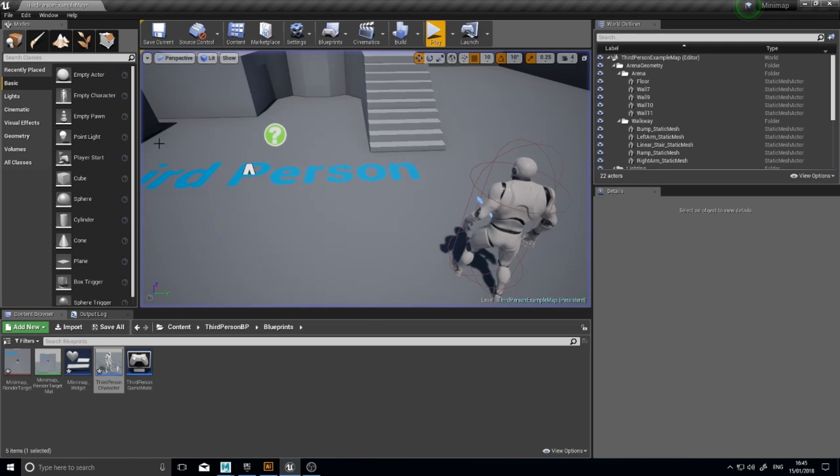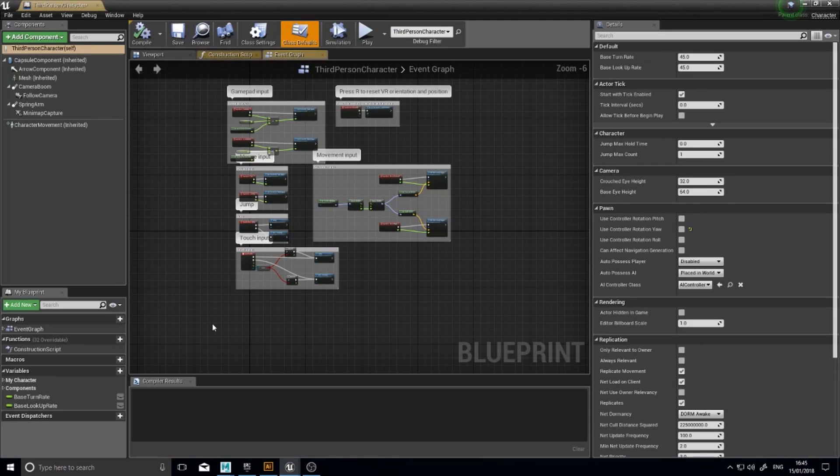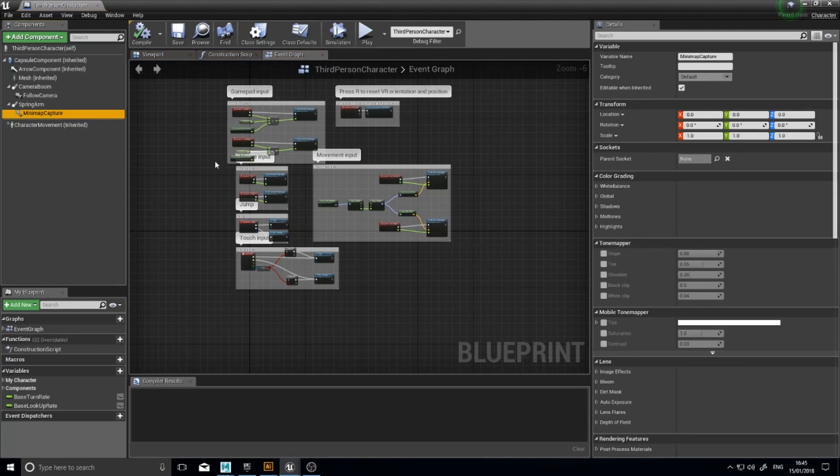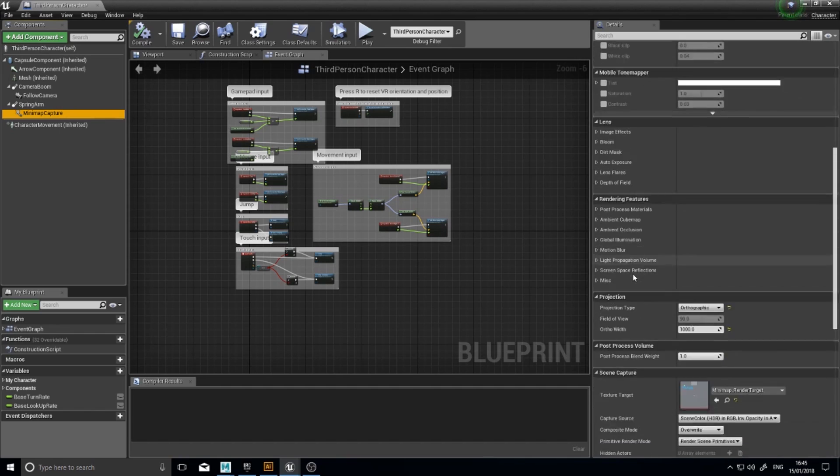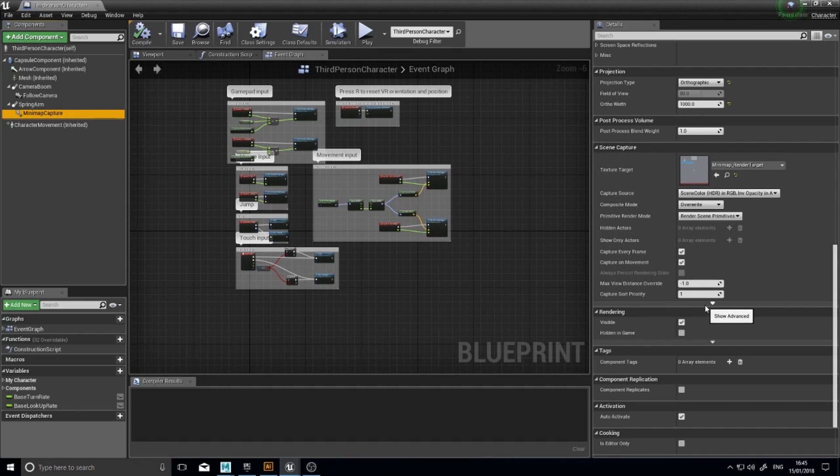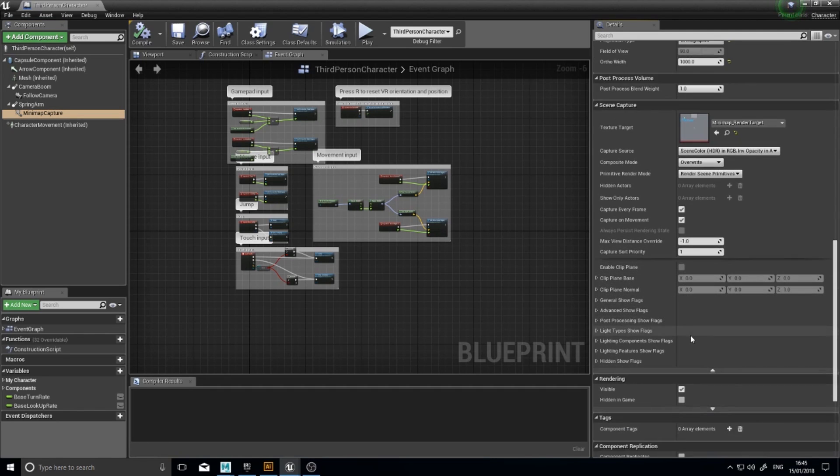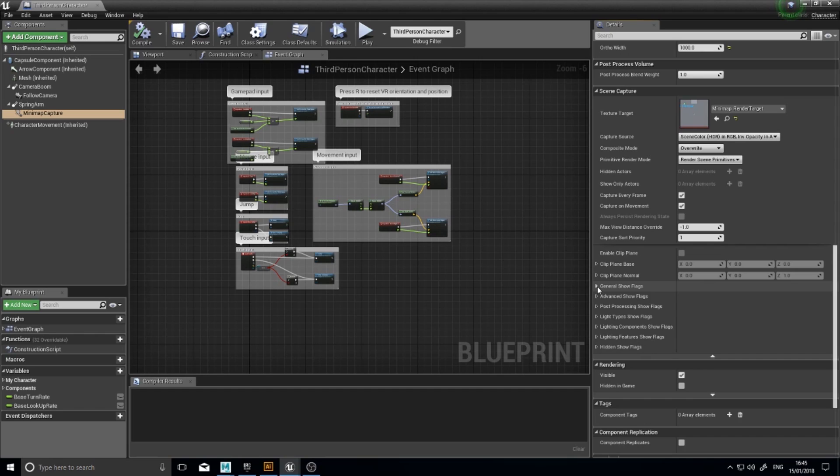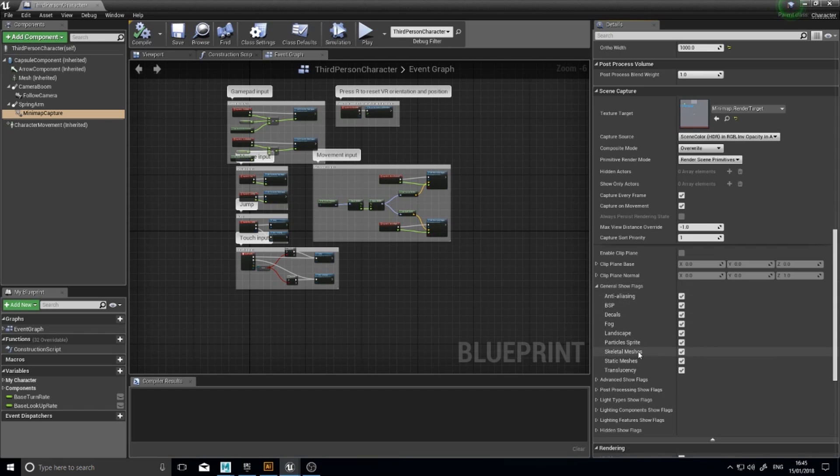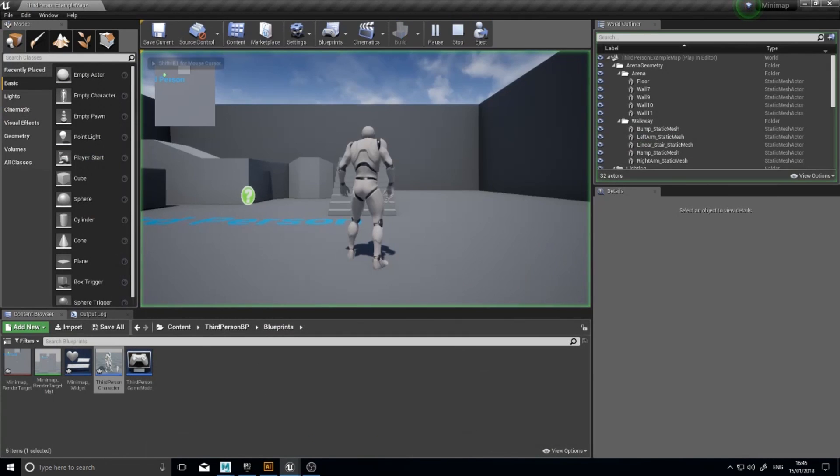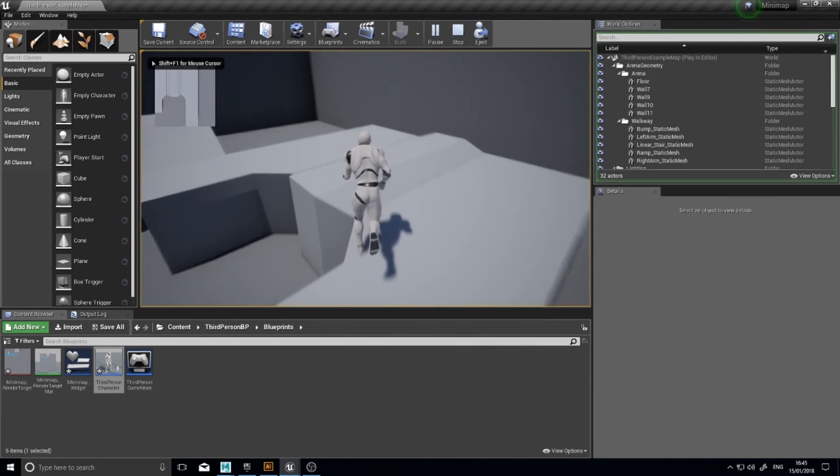We're going to escape, go back to our third person character, click on our capture component, scroll all the way down to where you see scene capture. And at the bottom of scene capture you'll find the advanced options. Click on that and it'll show you the advanced options. And here you'll see the flags. So these flags basically tell it what things it is to render. Just expand out the general show flags and tick off skeletal meshes. Click compile. And you'll see now the main character doesn't show up on the minimap.